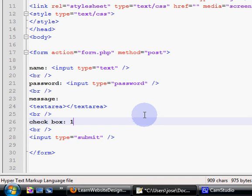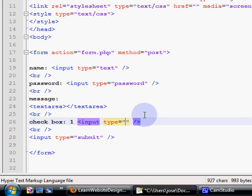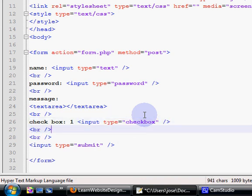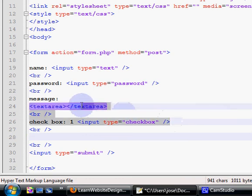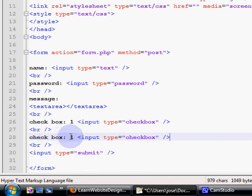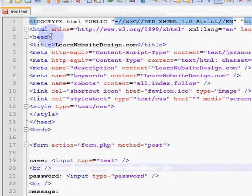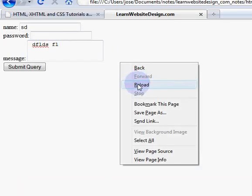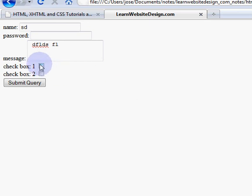To create a checkbox, use an input tag. For the type attribute you use the keyword checkbox. Just to make it a little bit more clear, I'm going to create two checkboxes. I save the document, refresh the web page, and I have two checkboxes.